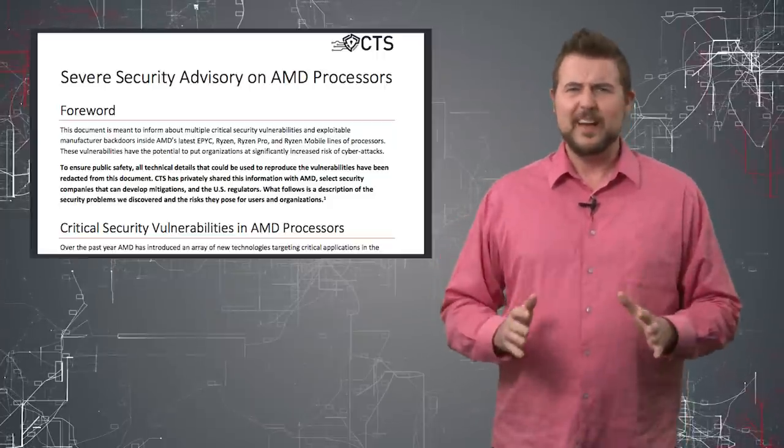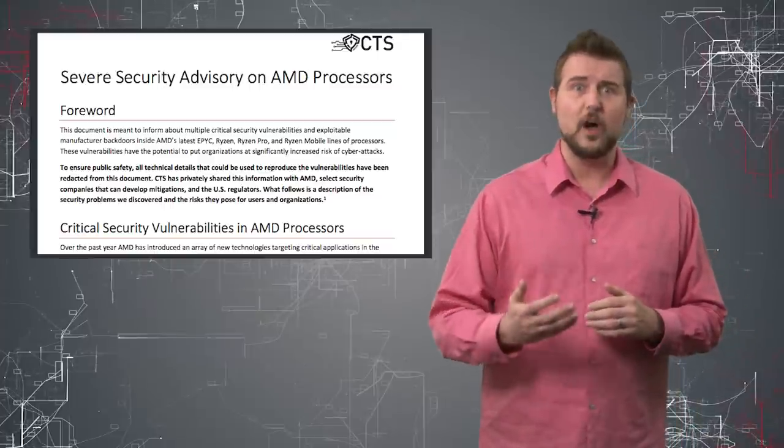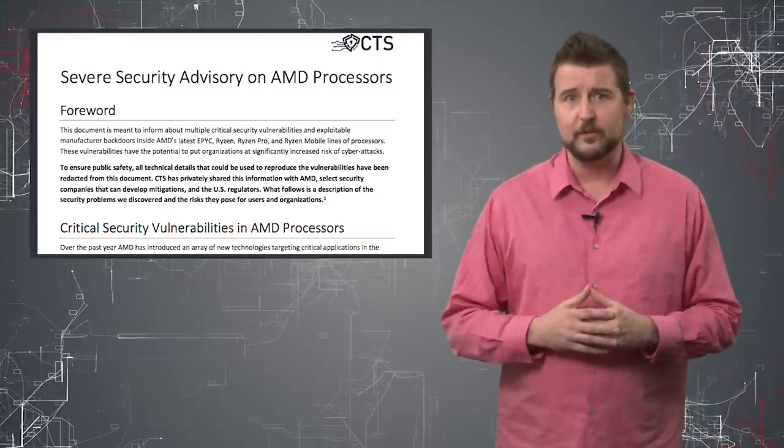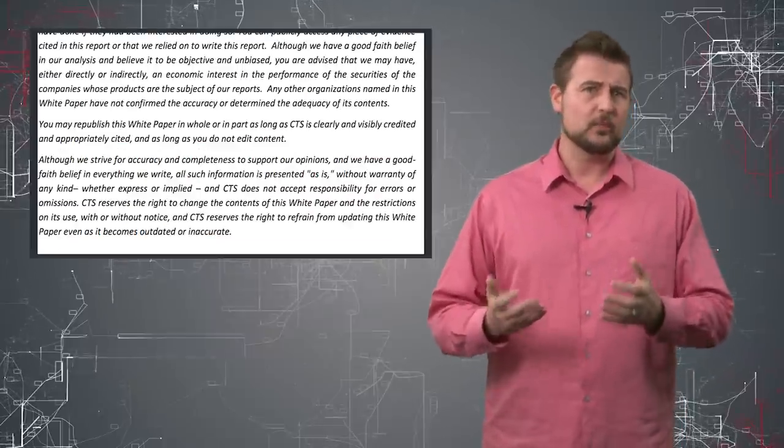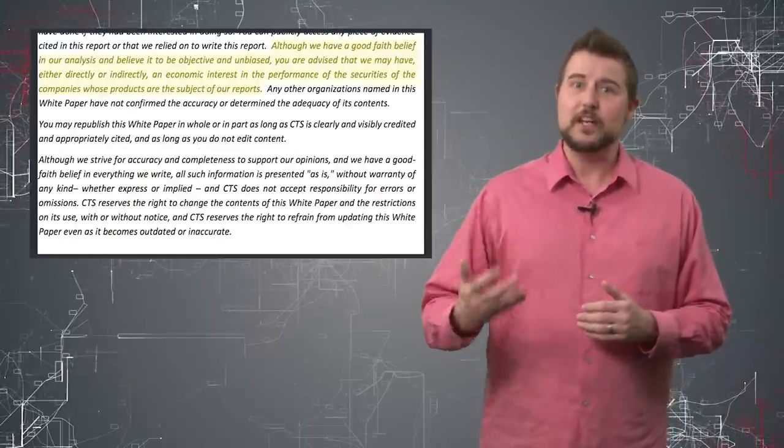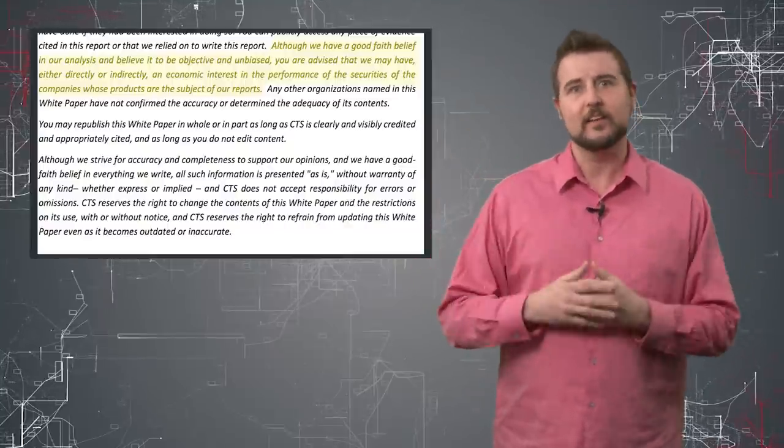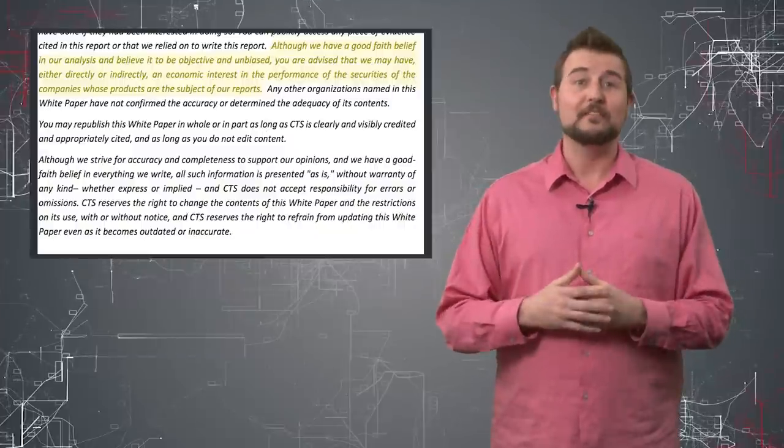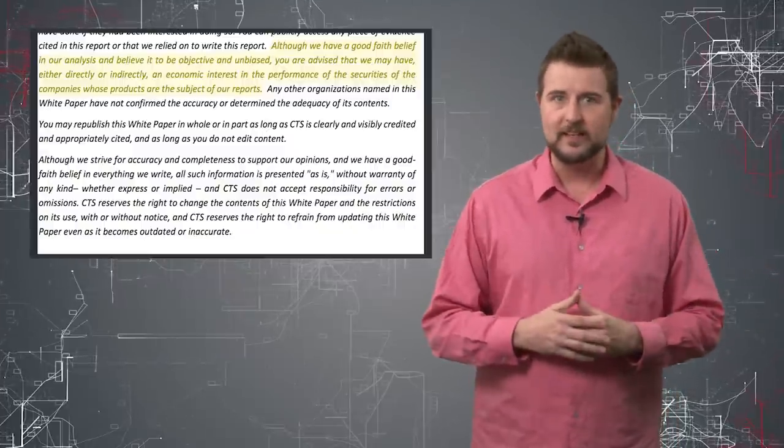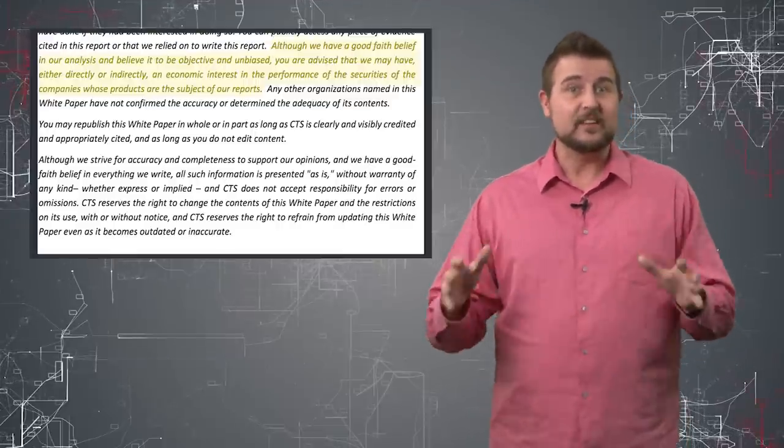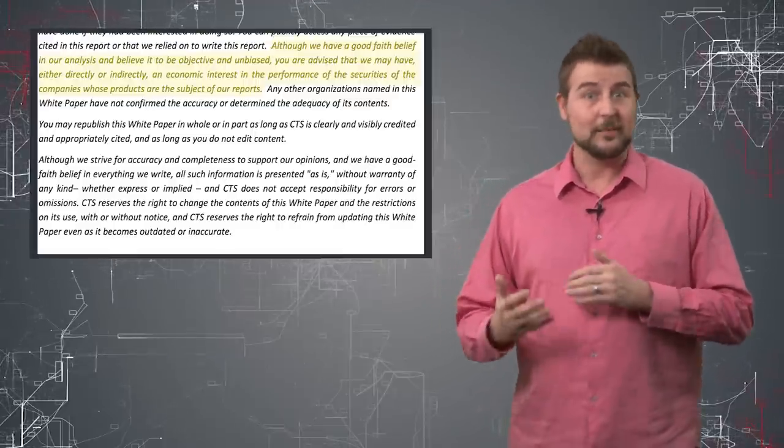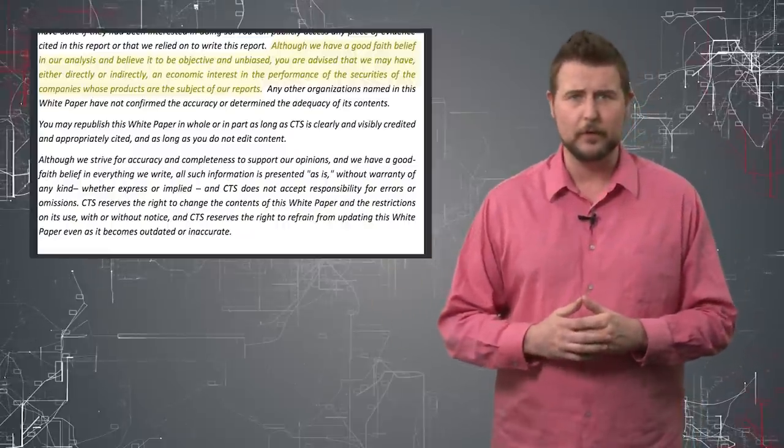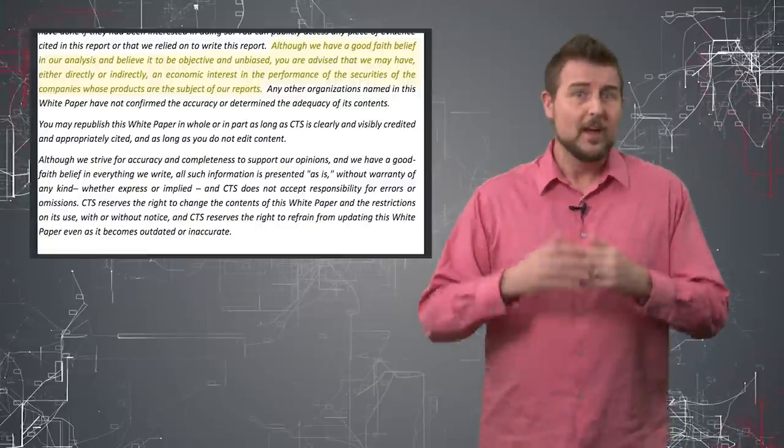Now, besides just the stupid and horrible bad practice of disclosing flaws 24 hours after letting a vendor know, which is pretty bad, apparently these researchers may also have financial interests in the securities associated with these products. Long story short, they may have invested in maybe shorting AMD stock. So they may have financial interests in these flaws affecting things like stock prices, which is something they disclaim within some of their posts. That itself is kind of a horrible practice, in my opinion.